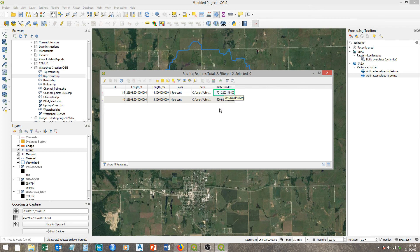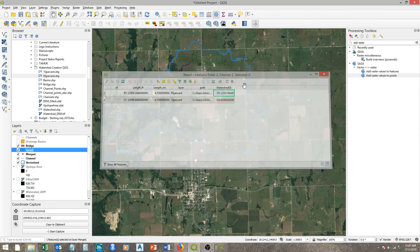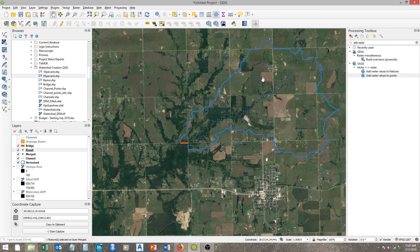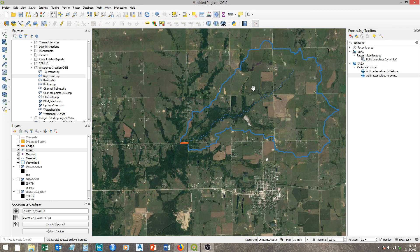That essentially gives us all the information we need from QGIS to determine our regional regression equations. We have the 85% and 10% elevations, and we have the total length of the channel. We can divide that out to figure out the length between the two points. Combined with the watershed area, the length and elevations give us the slope. All we still need is the precipitation for this specific area, and then we'll have all necessary parameters to calculate flow rates using the USGS regional regression equation. That's it for this video.